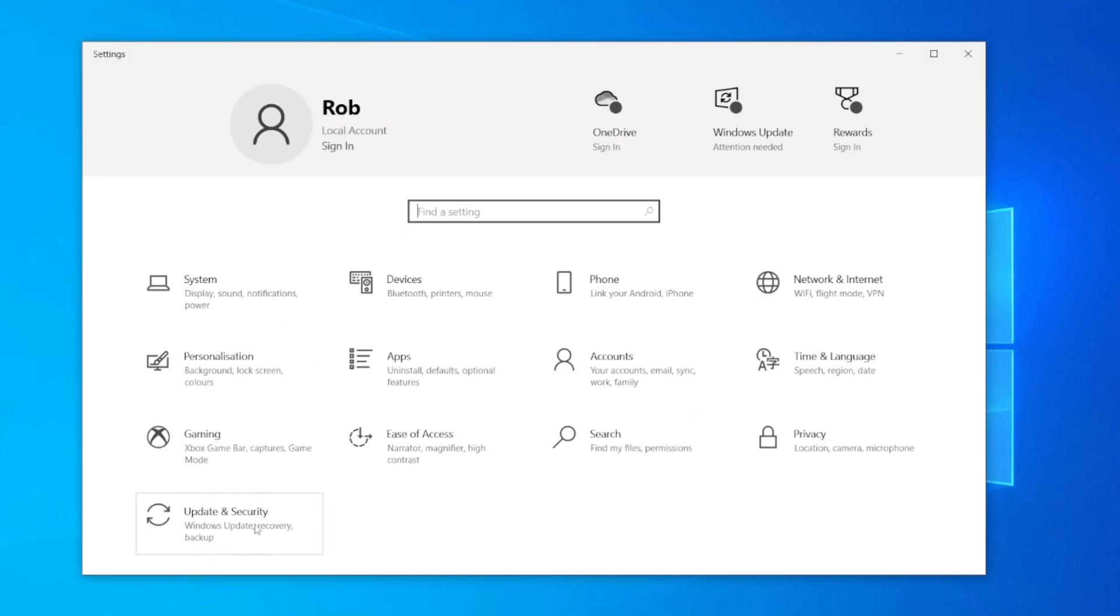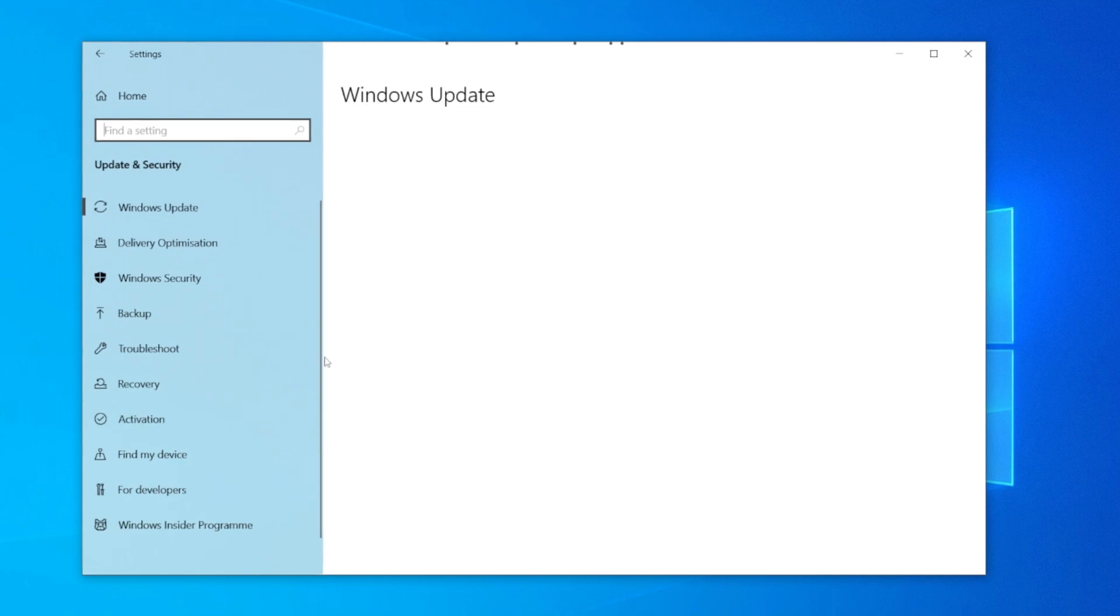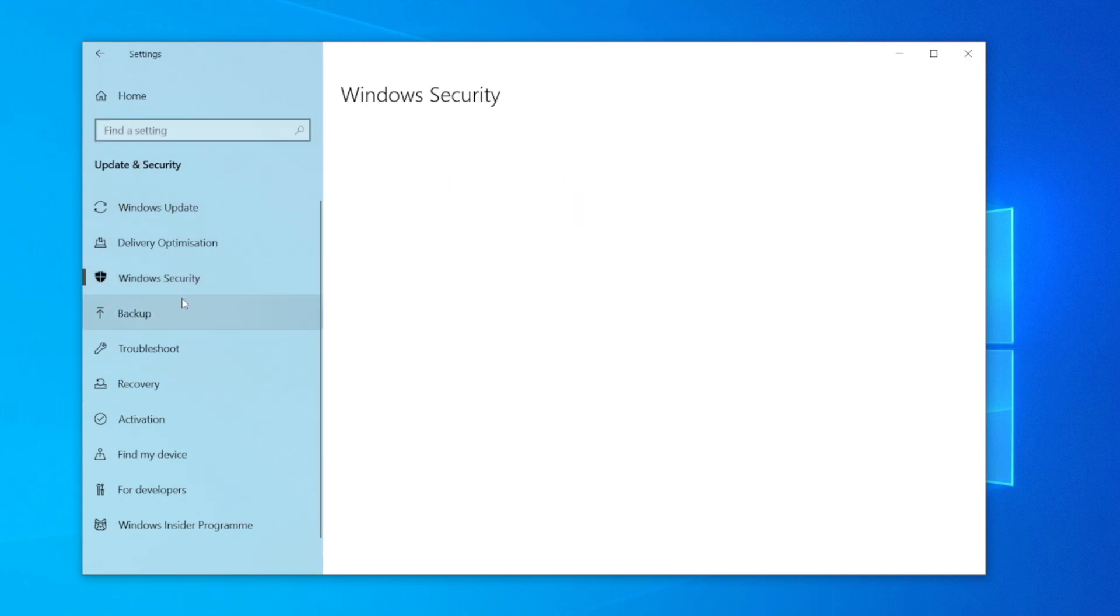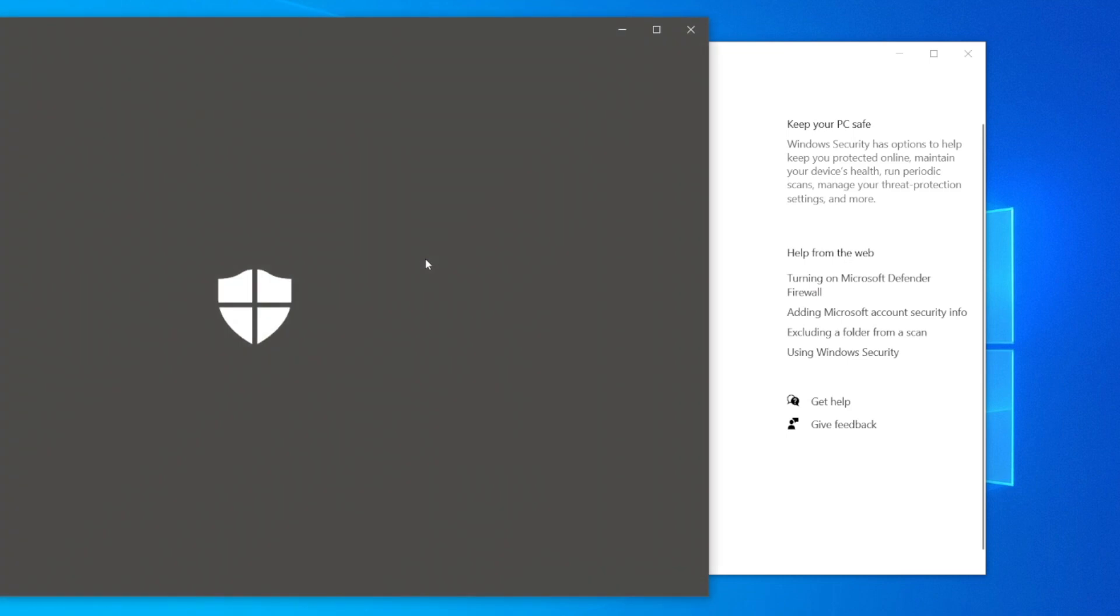Jump into Update & Security, then wait for it to load. Come down to Windows Security on the left-hand side tab, click it, wait for it to load, and then click on Virus & Threat Protection.